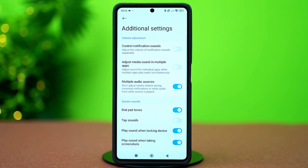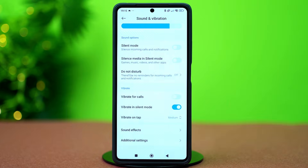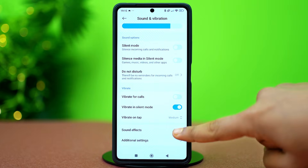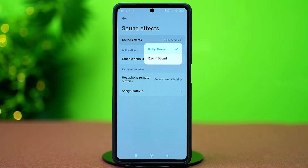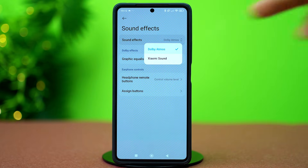After that, toggle off Multiple audio sources. This feature gives the Bluetooth device audio set to medium volume, and once you disable it you should see changes in the volume. Now go back to Sound and Vibration and tap Sound Effects. Select Sound Effects and set it to Dolby Atmos for better sound.